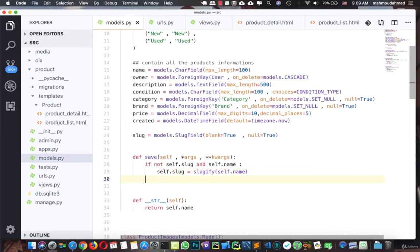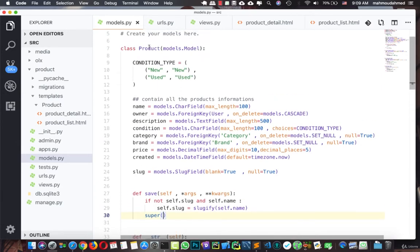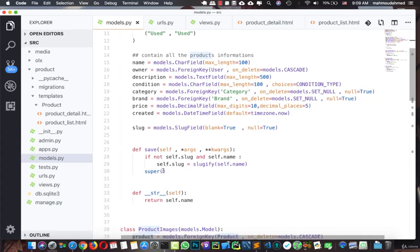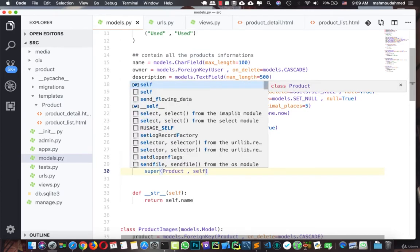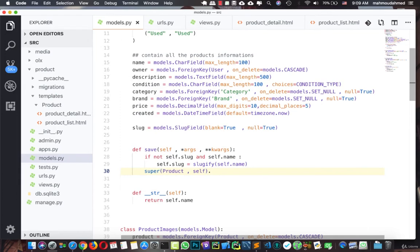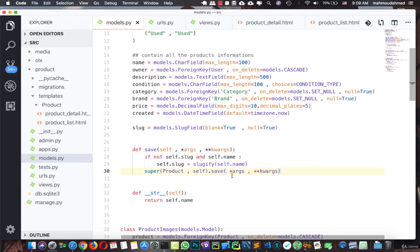After handling the slug, we call `super(Product, self).save(*args, **kwargs)` to complete the save. Let's save this file.